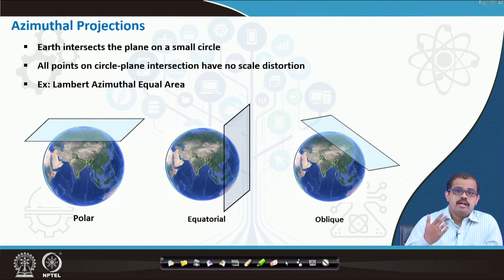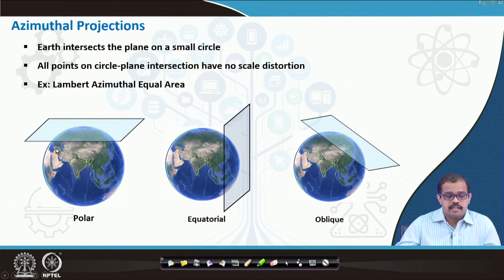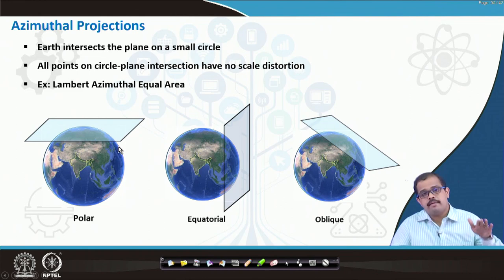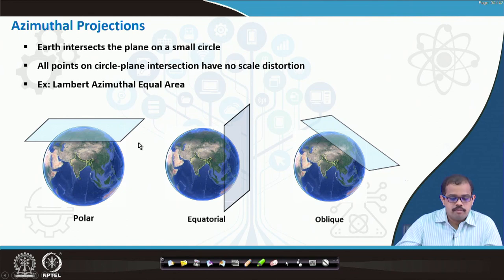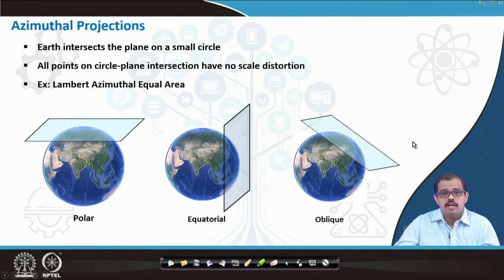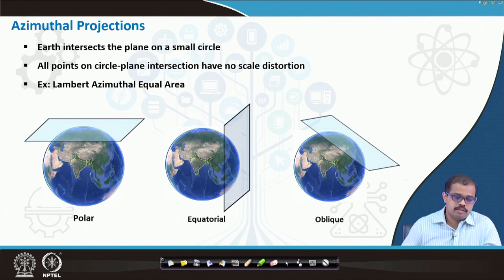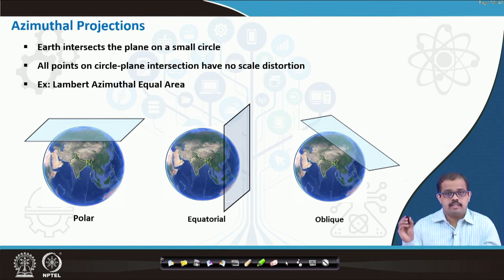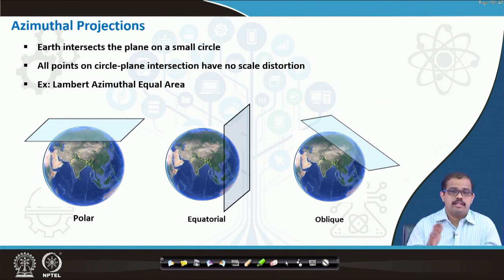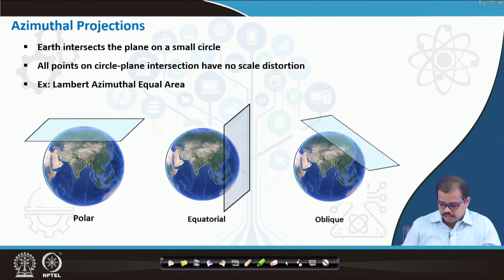For azimuthal projections — for example, a polar projection is represented where you have a planar surface placed towards the poles. If it is on the equator it forms an equatorial projection; if it is oblique it forms an oblique projection. A very good example of an azimuthal projection is the Lambert azimuthal equal area projection.